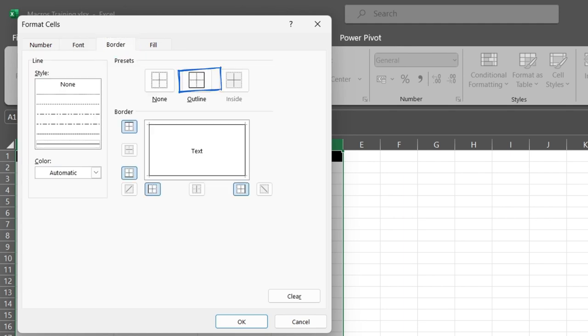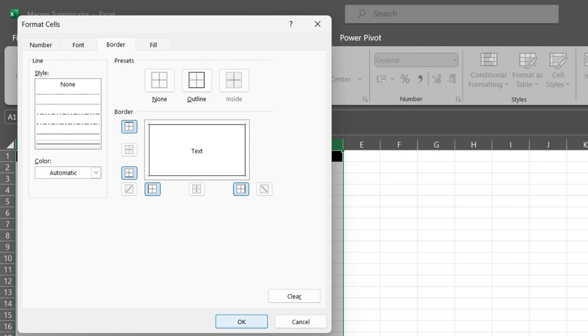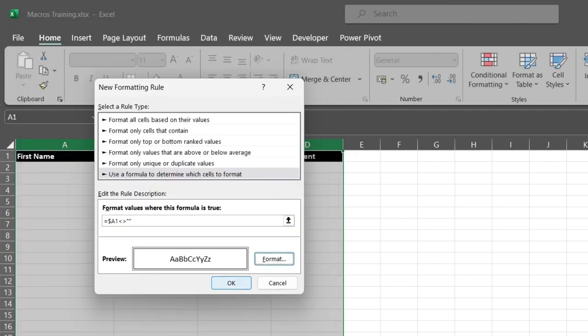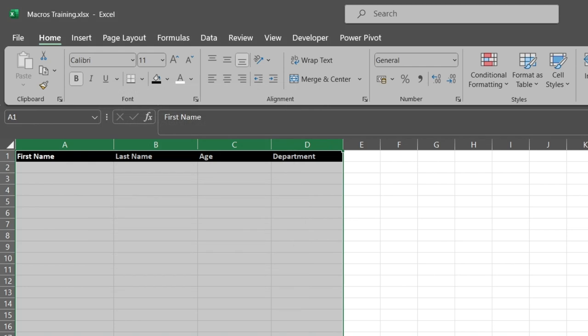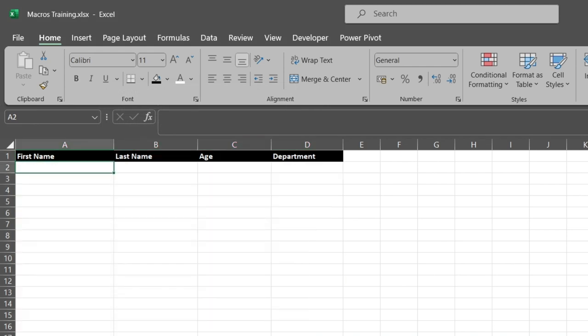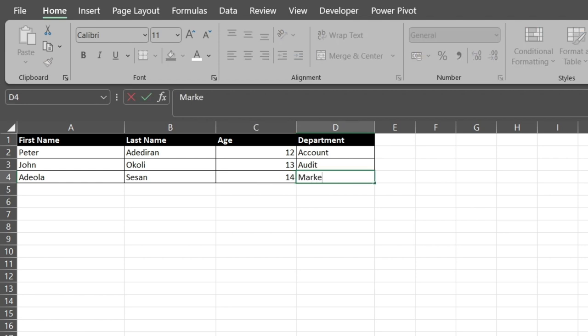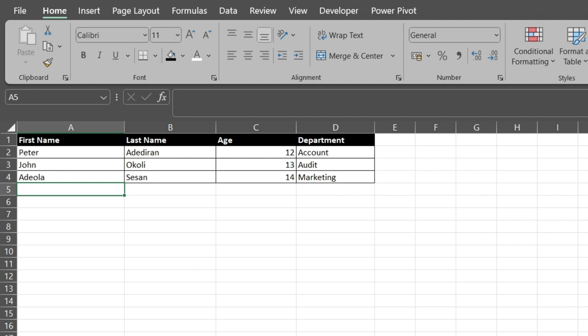So that is it, we've just done that. So let's try it. First name: 14, marketing. So this is how to set auto border in Excel. Thank you for watching, see you next time.